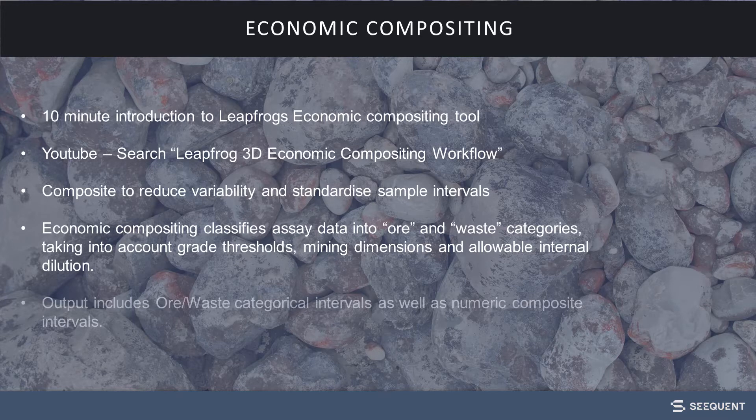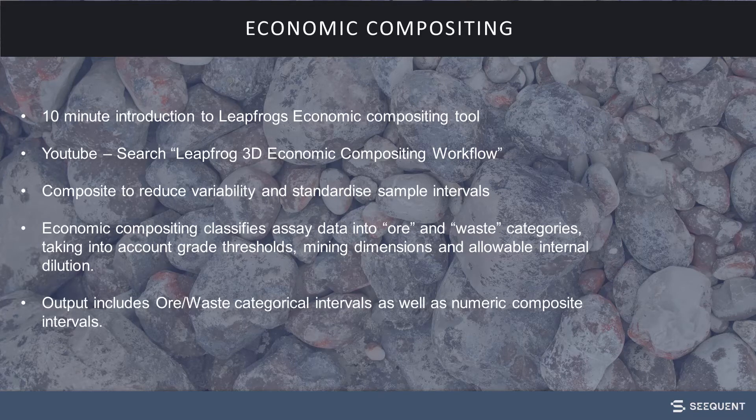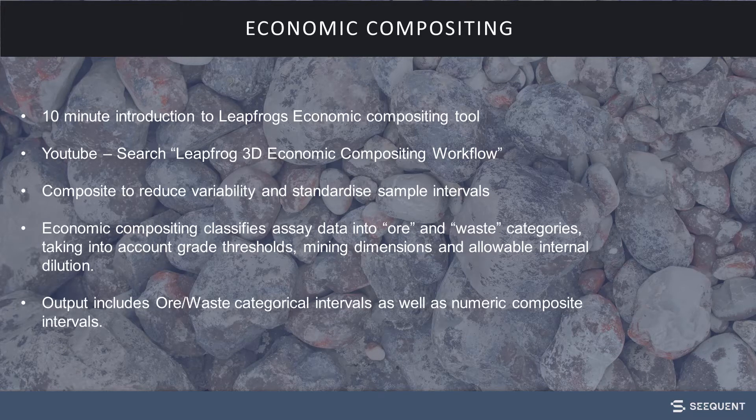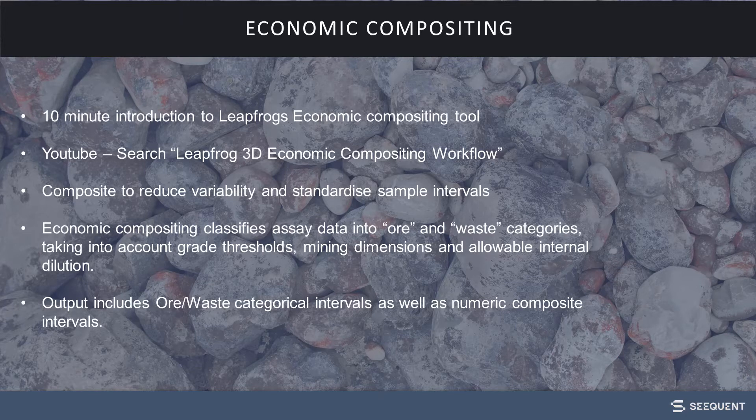The output includes ore-waste categorical intervals as well as numeric composite intervals based on a cutoff grade, which can then be used to generate geological model volumes and used for statistical analysis and numeric modeling.